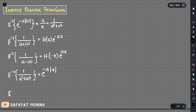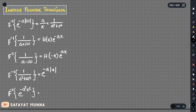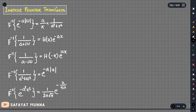We have to write the inverse of e to the power minus a squared x squared. The formula is 1 by 2a root of pi, multiplied by e to the power minus x over 2a whole squared.